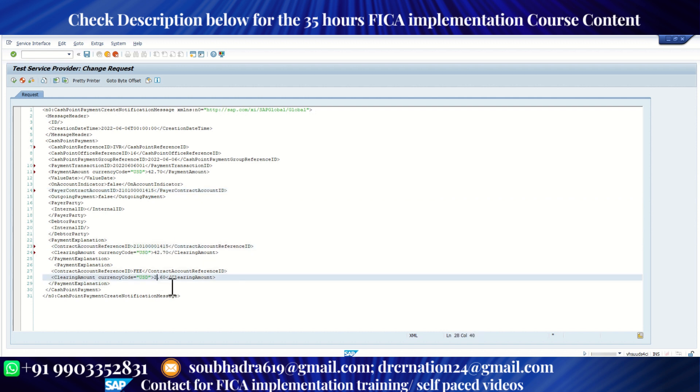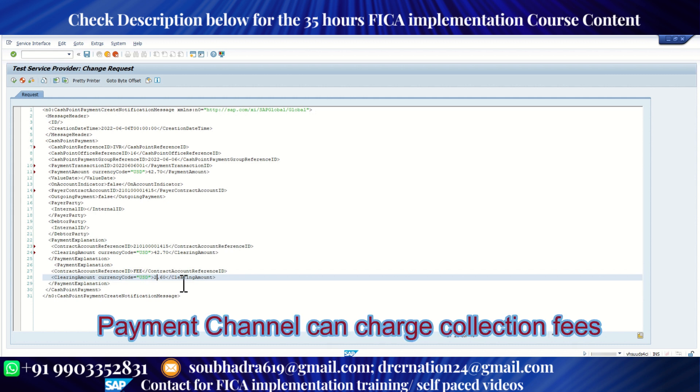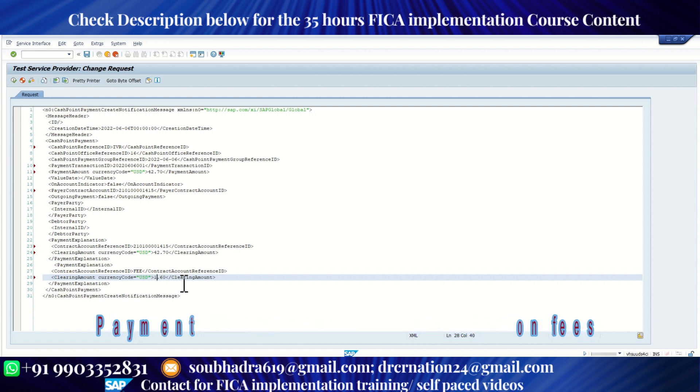And this is the field for fees. Whenever we receive any payment, our third party can charge a fee. So I'm just putting 1.60. This fee we are using for reporting purpose, just for display purpose, information purpose. It is not going to hit any GL account. Once you enter all the fields, the payload is ready, we can click on F8.